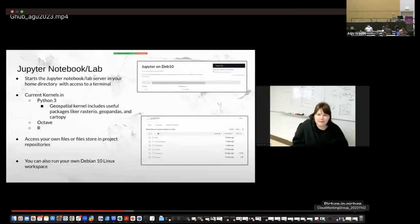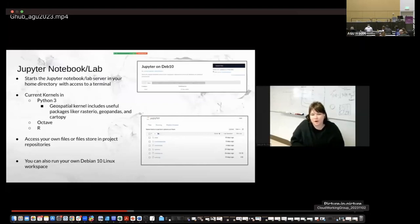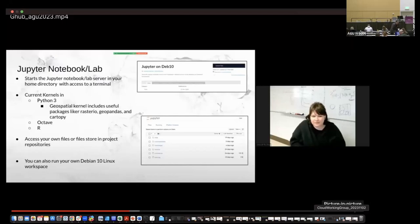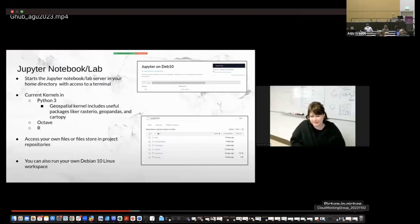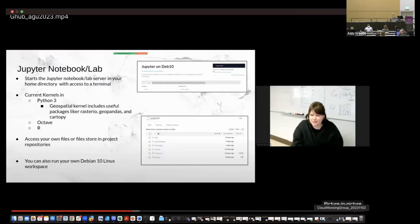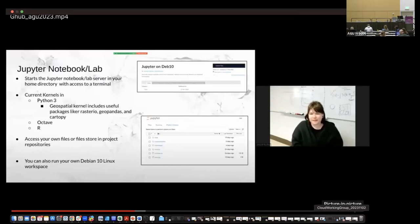So in a similar way that cryo cloud works, we also have Jupyter notebook and Jupyter lab instances that you can run on G-Hub. So it just launches from your web browser. And so we have kernels in Python, Octave and R. You can access your own files or store files in project repositories that we have on G-Hub. You can also run your own Debian 10 Linux workspace. And so the difference here with G-Hub than with cryo cloud is G-Hub isn't going to be necessarily as useful for your day-to-day work. These environments are mainly for developing tools that you want to archive on G-Hub.